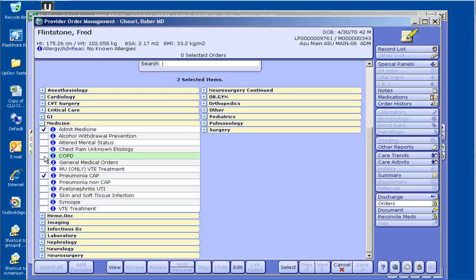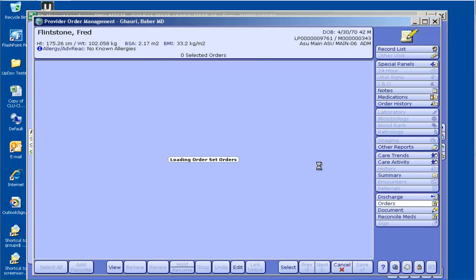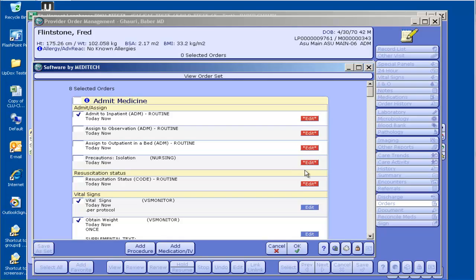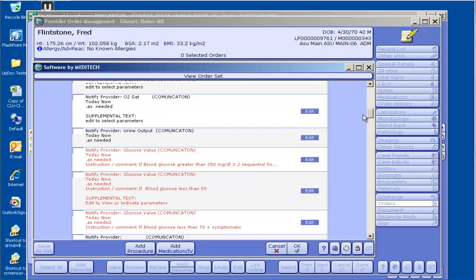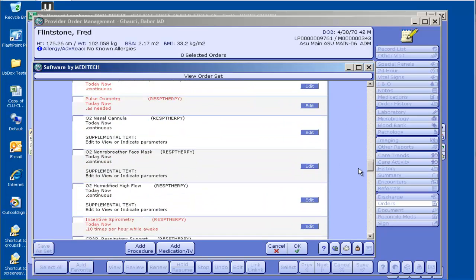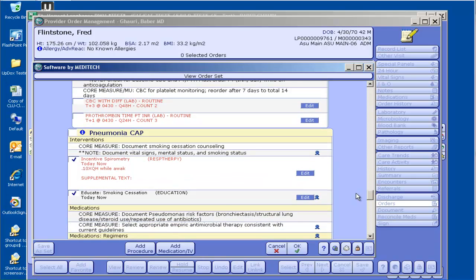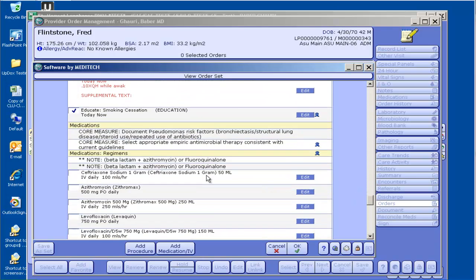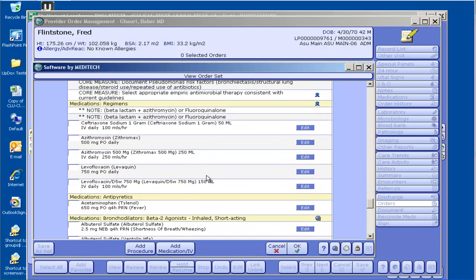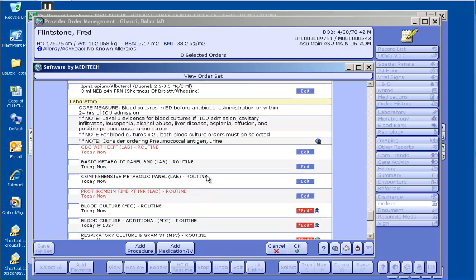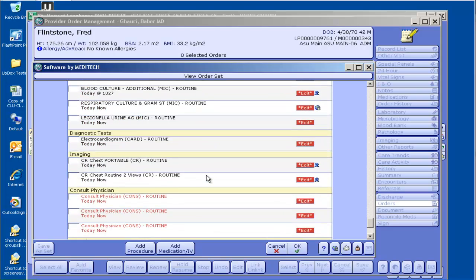If I uncheck COPD and check pneumonia, it just does the same thing but now admit medicine with pneumonia. Now you can see the modular functionality of these order sets to where you'd always use the admit medicine when you have a patient coming into a medical service, and then you can pick the disease-specific problem whether it's pneumonia or defibrillation or heart failure or whatever else.